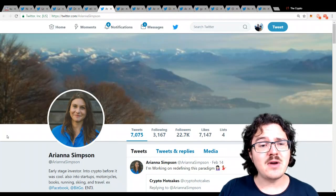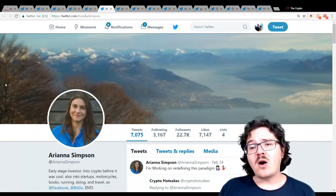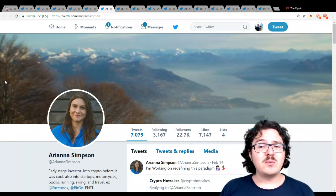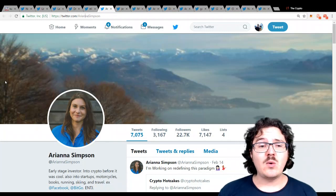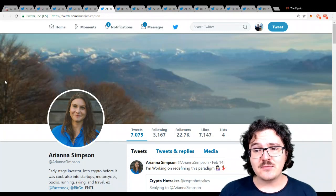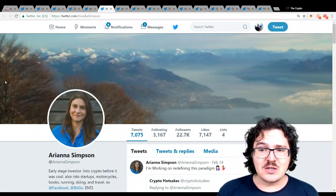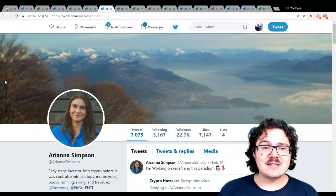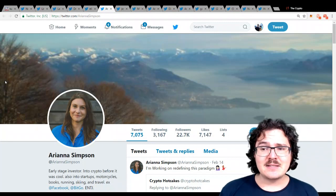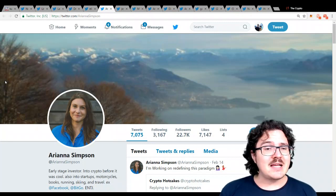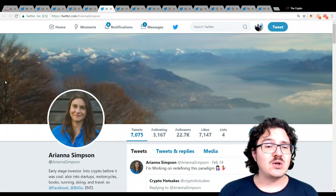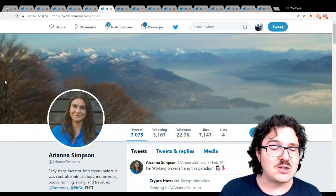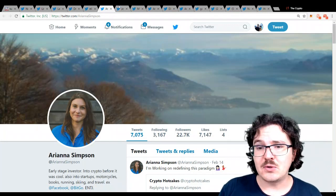Next, we have Ariana Simpson. Ariana is formerly of BitGo, a Bitcoin security firm. A very influential enthusiast for cryptocurrencies in the space. She was an early investor in cryptocurrencies, and she currently works in venture capital funding for cryptocurrencies.